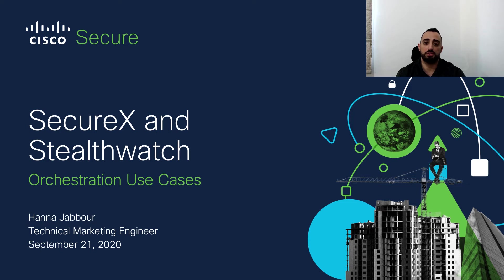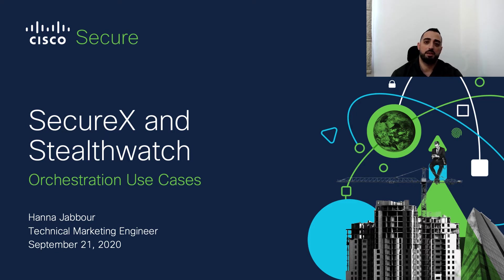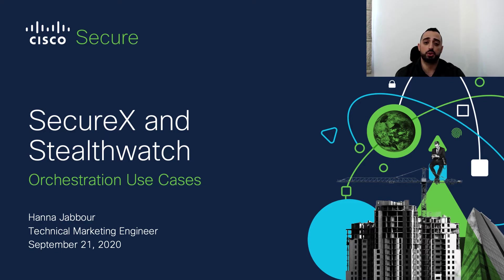Hello and welcome to this video from the SecureX and Stealthwatch Orchestration Use Cases Series. My name is Hannah Jabour, I'm a TME for Stealthwatch. I'm going to walk you through this specific use case.